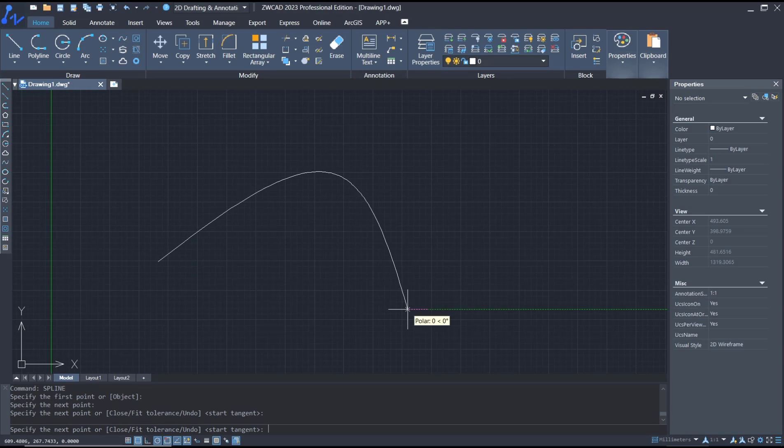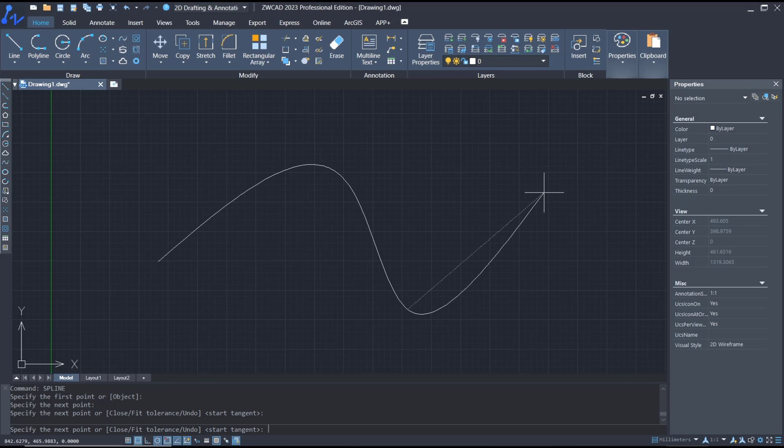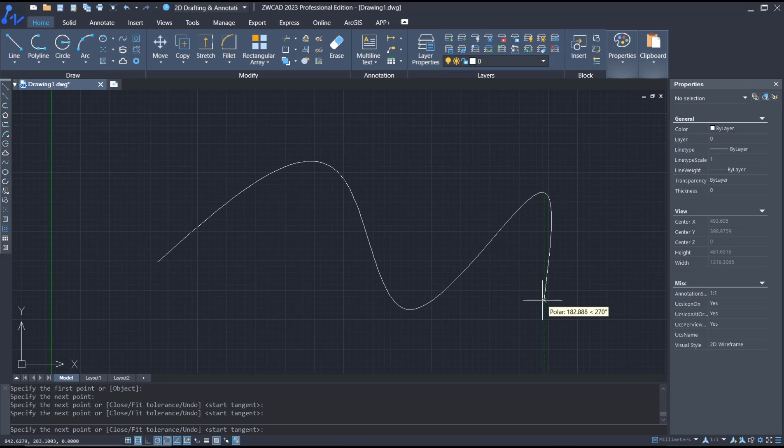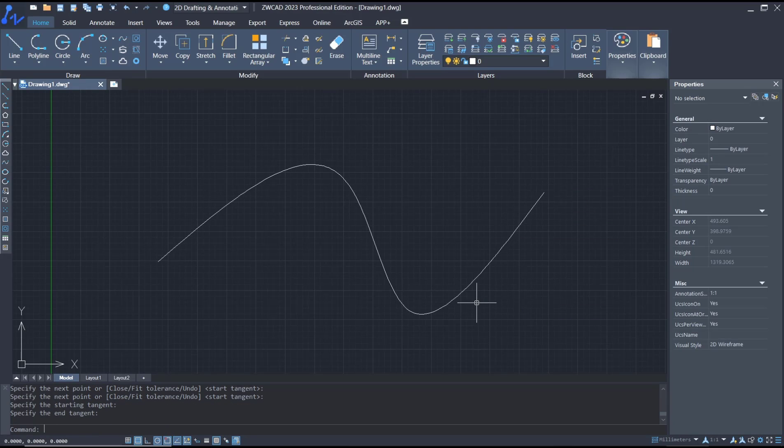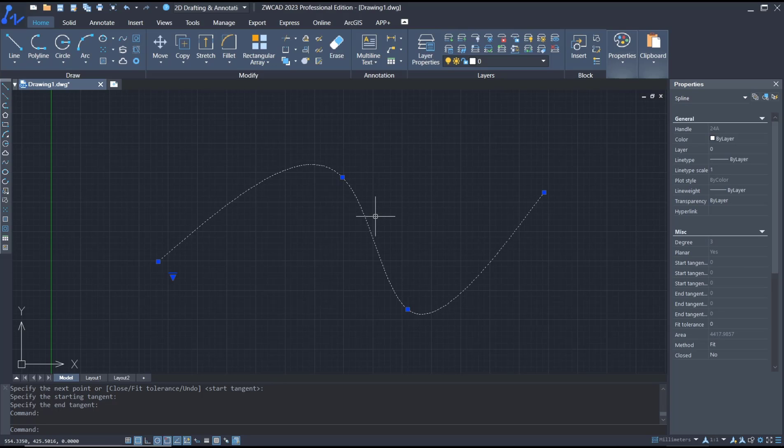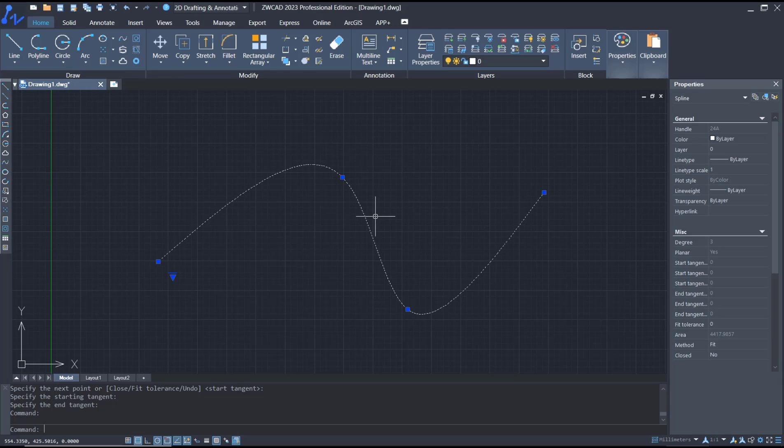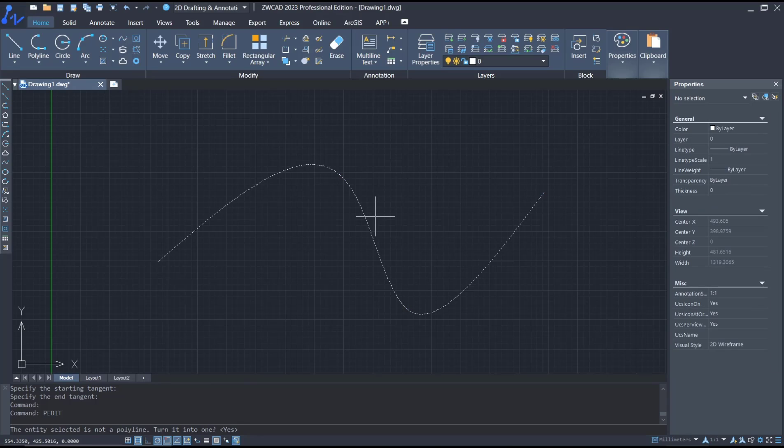third point, and fourth point. You can press enter three times to create spline. So if you want to convert this spline to polyline, you can use PEDIT command. You can type PEDIT, press enter, and select the spline object.